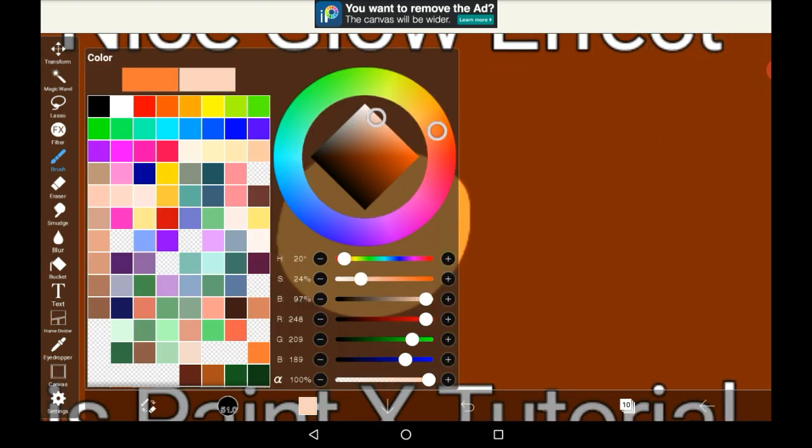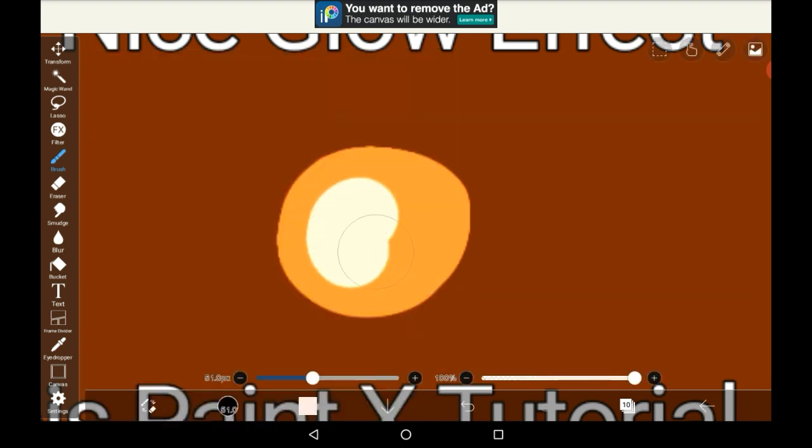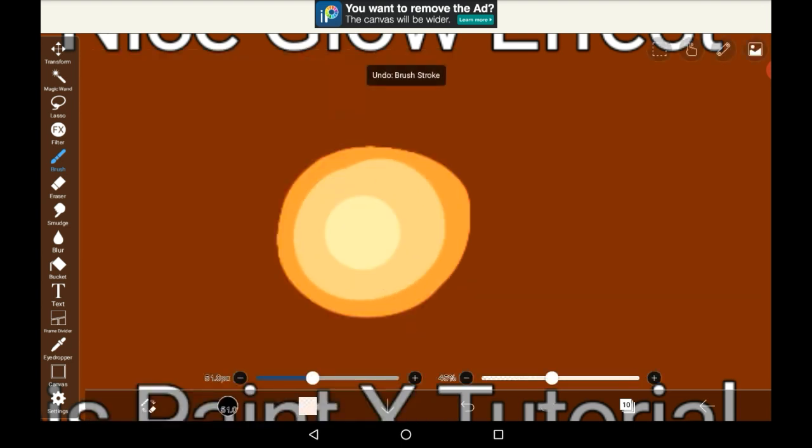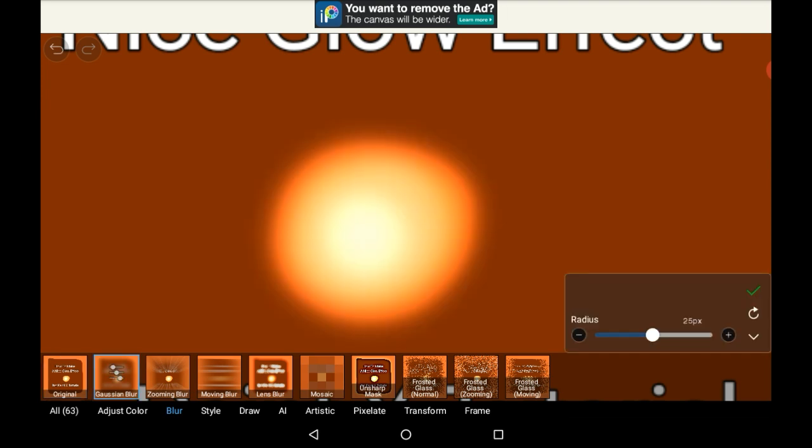You could make the brightness go up if you want as it goes in, but that's not something you have to do. That's just something that I'm choosing to do here. And then go into the filters section, go on to blur, Gaussian blur. And then as you can see it does make a glow effect.